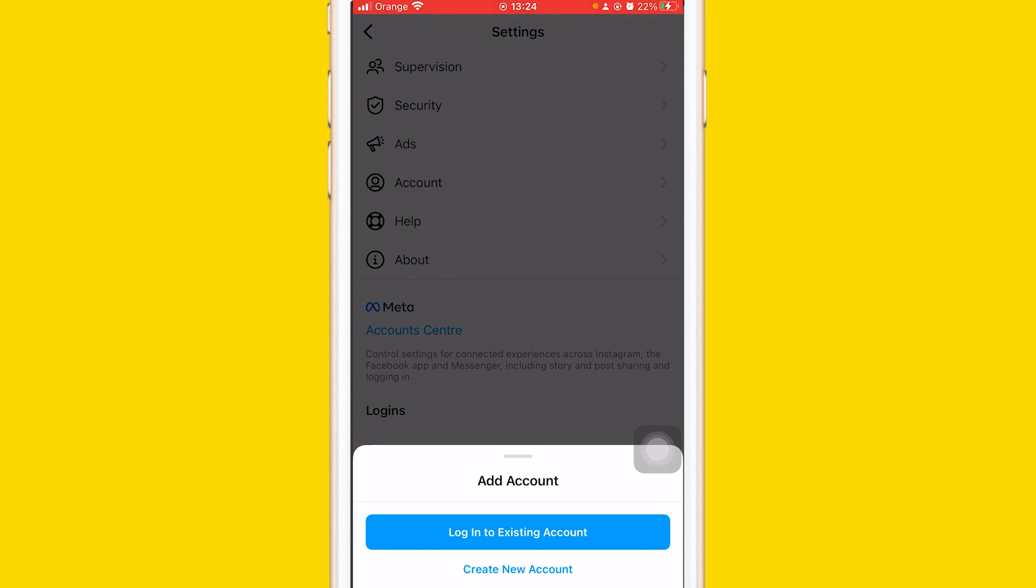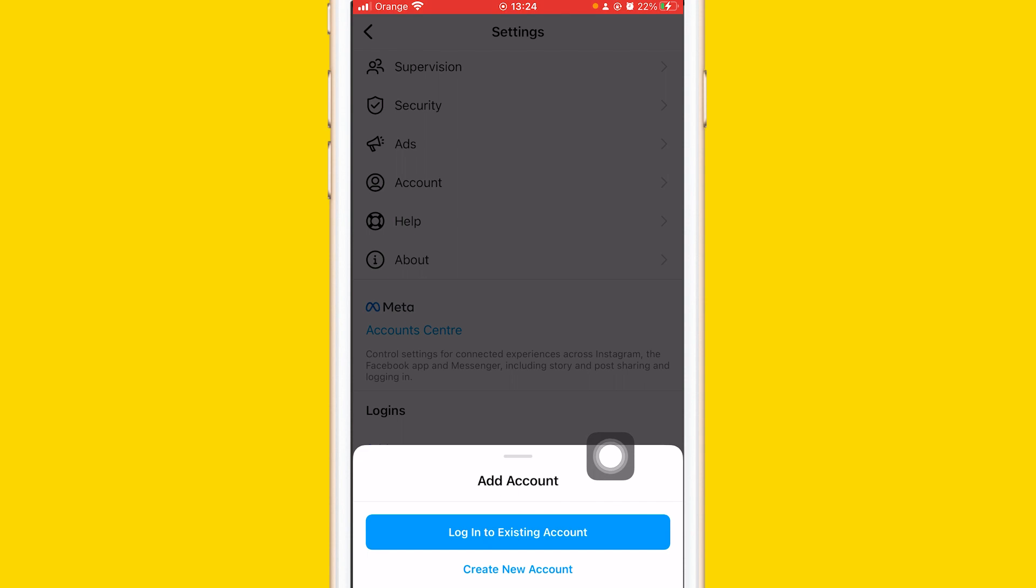...and email, you can just click the first option. But if you don't have an account and want to create a new one, click on 'Create a new account.'